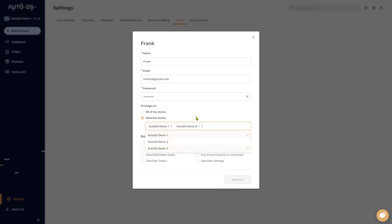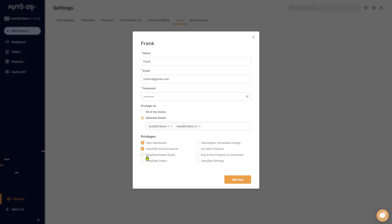Next you have your privileges, which is the store access that we're going to give Frank. For example, I want to give him access to the dashboard. I want him to view and edit my active products. I don't want him to delete my drafts. I don't want him to edit or view my orders. I want to do them myself.